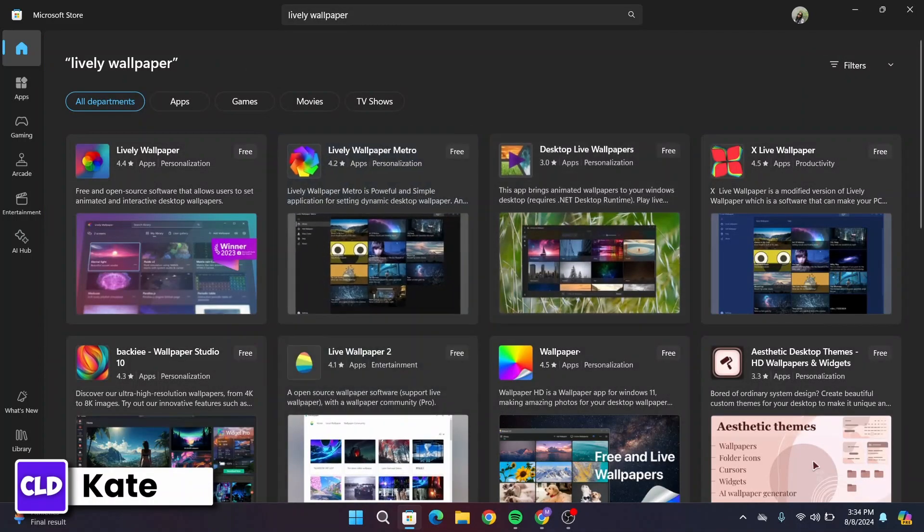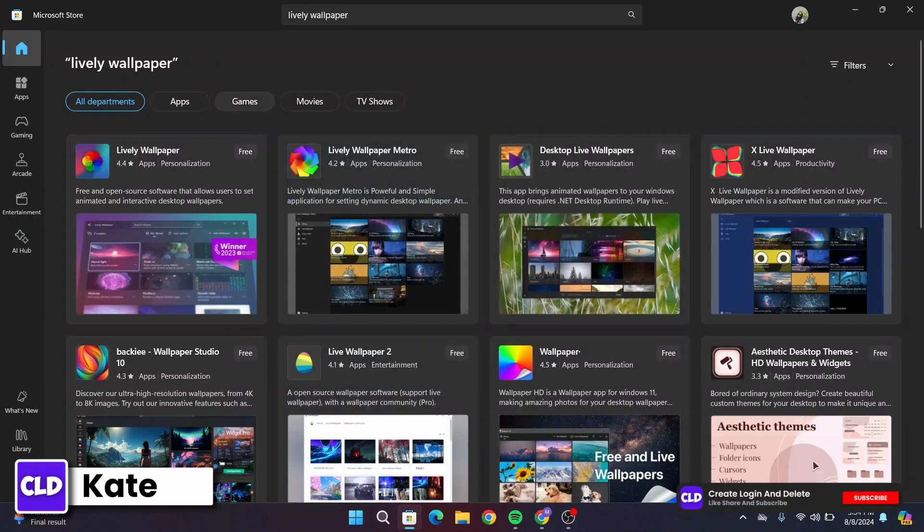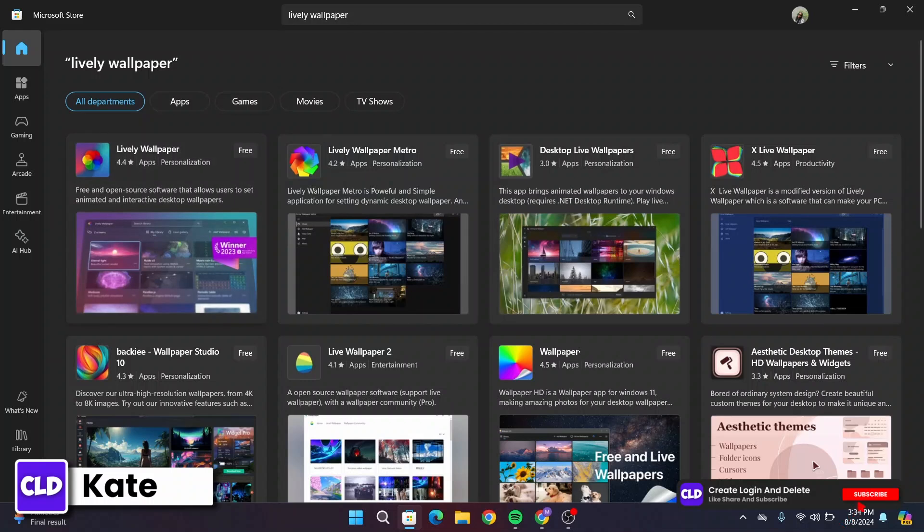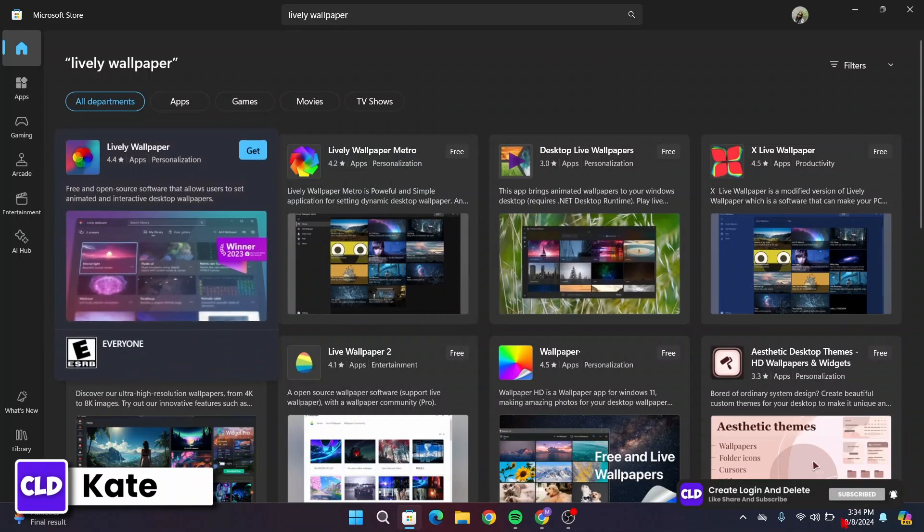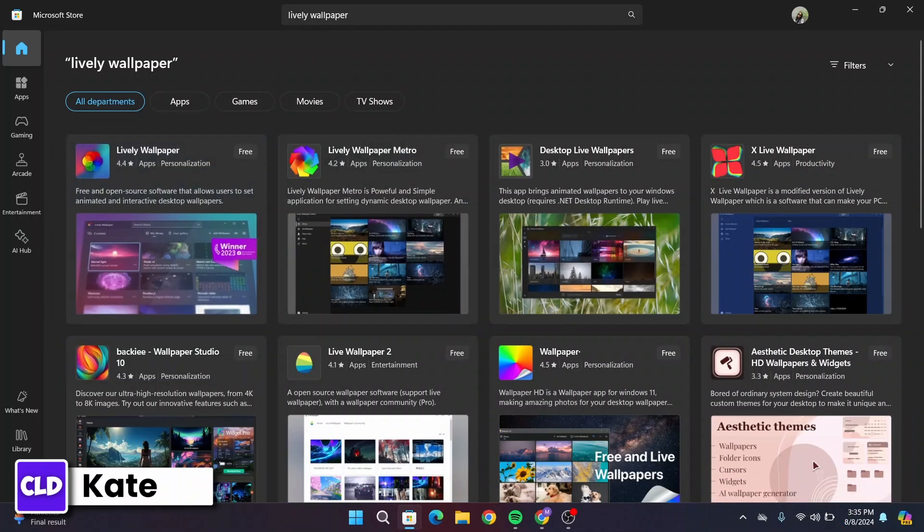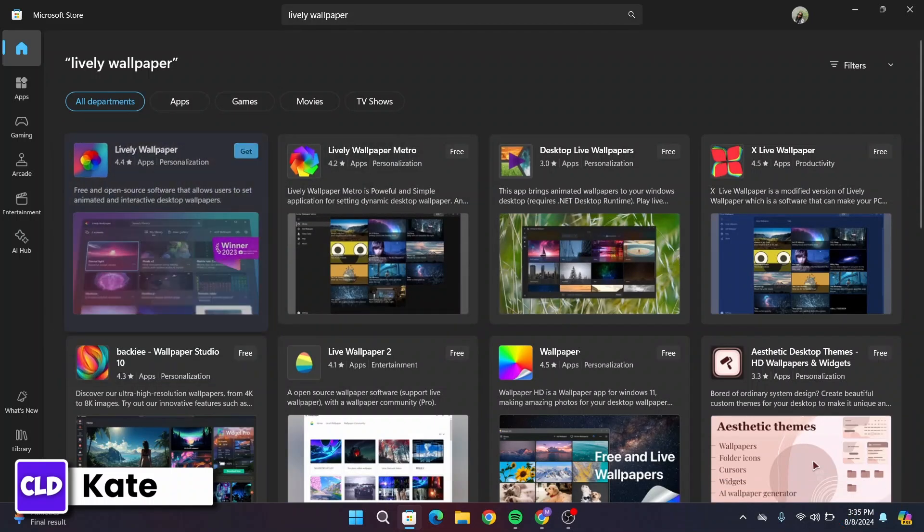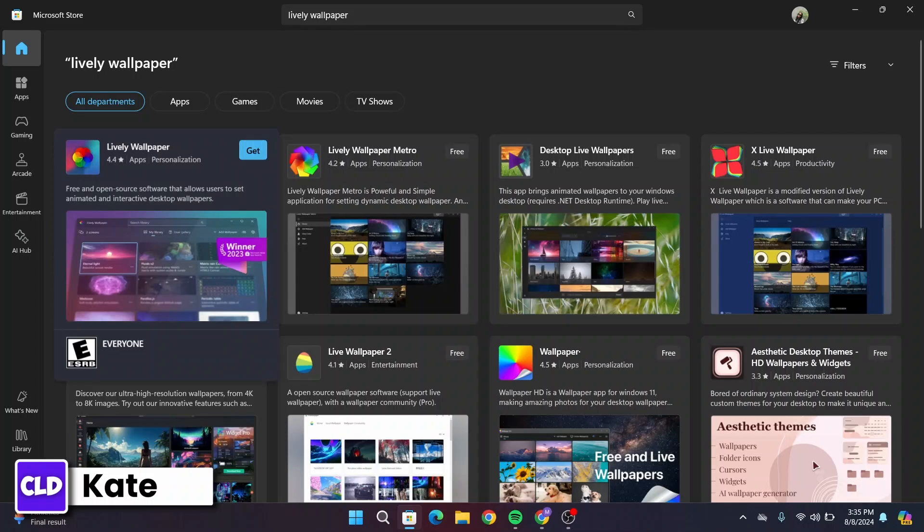Now once you have it, you have to open up this first application that says Lively Wallpaper, then click on Get. This application is free, so you can simply install it in your Windows 11.